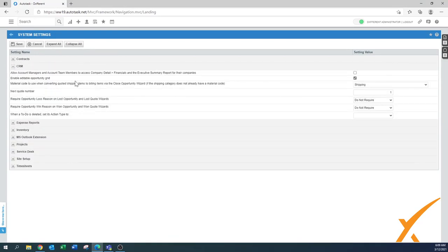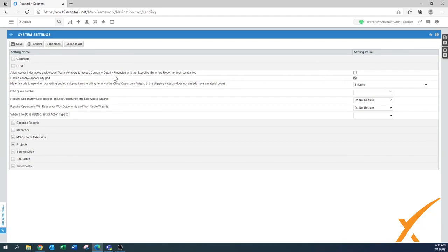In the CRM module: 'Allow account managers and account team members to access company detail and financials.' This requires some thought — we have turned both off. Unless you have one account manager who needs to know everything, you can turn it on or grant access at a different level, but by default they don't need the financials.